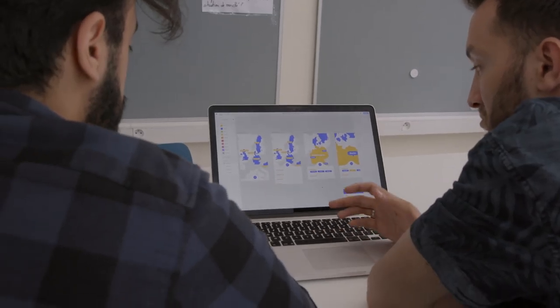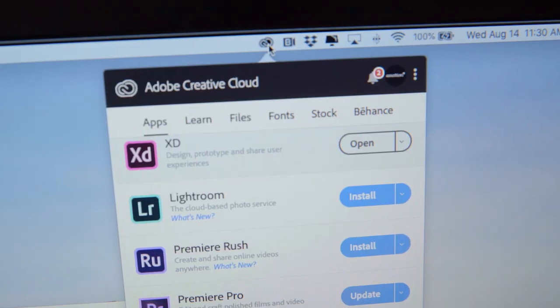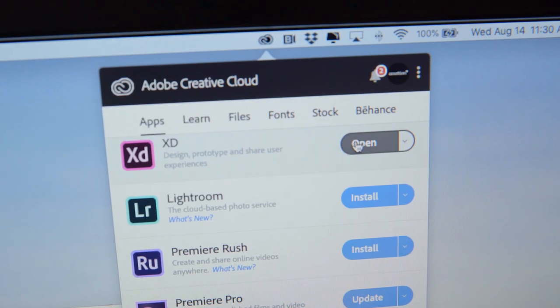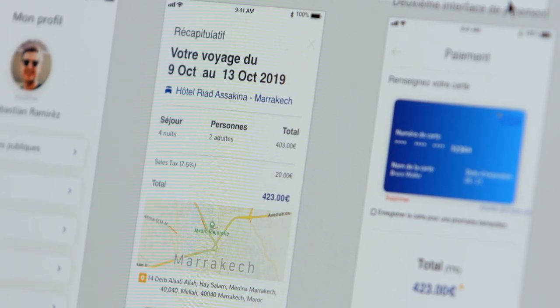The great thing about Adobe Creative Cloud, and why I love using it, is that you can achieve a lot of different things from one software to another. There's always the same mechanic between all of them, and with these integrated tools, we are able to manage all the workflow of our content production.